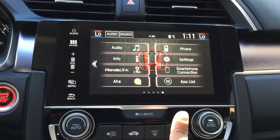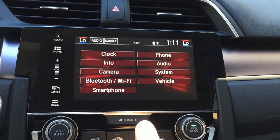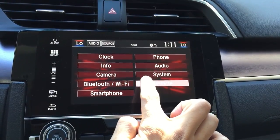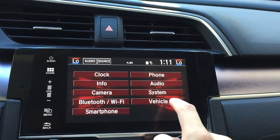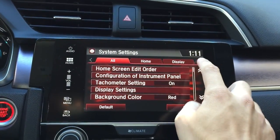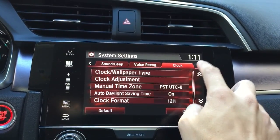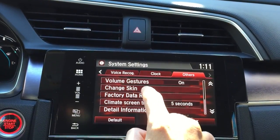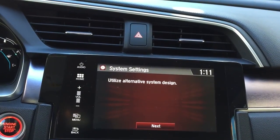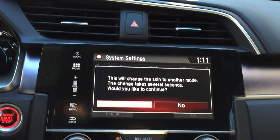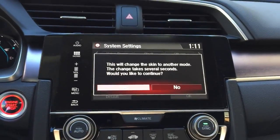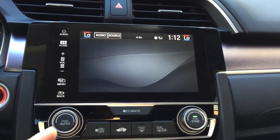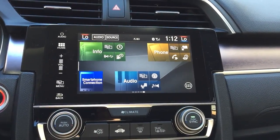In case you have the different formatted screen — if you've watched my other video and you have the different skin — it's under system. If you have this skin, you see it says 'Change Skin.' Press on it, press next, press yes, and it's going to change the skin. But when you change the skin, it's also going to change the wallpaper back to the normal one you had before.